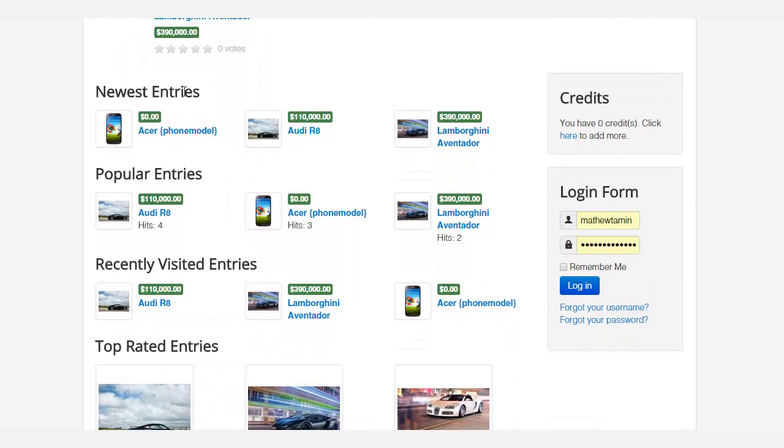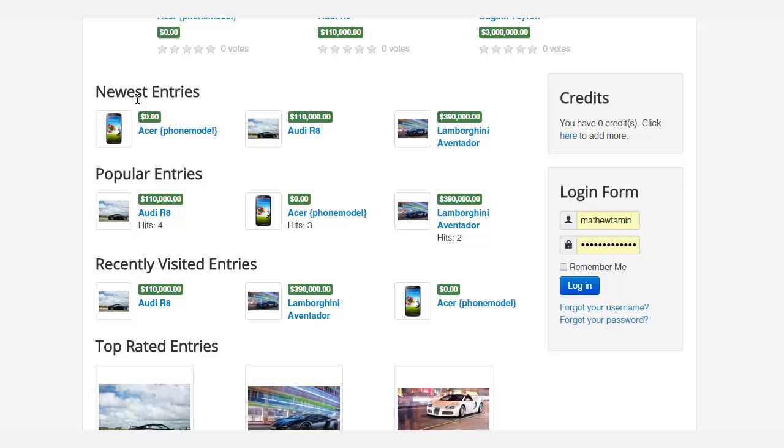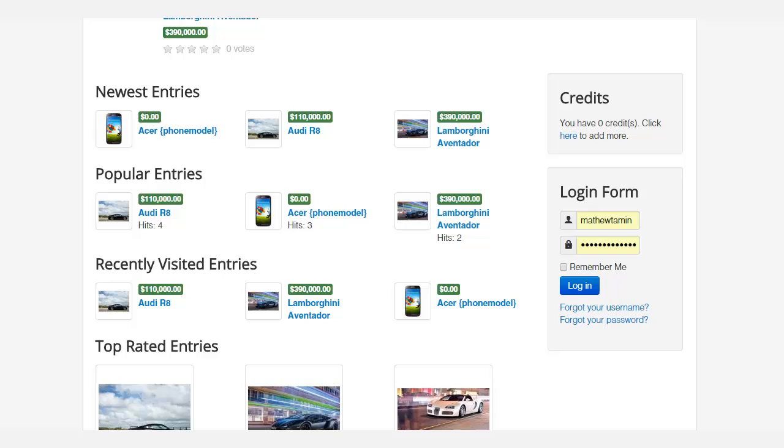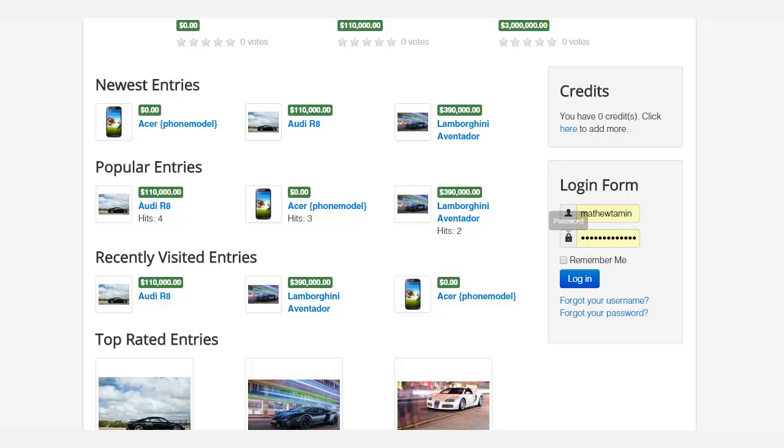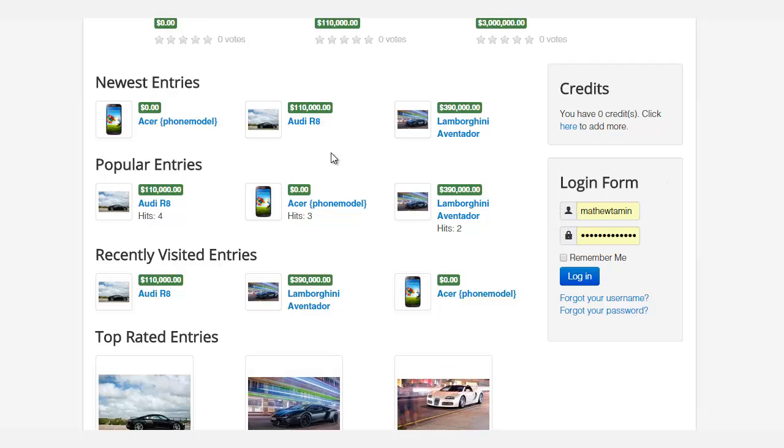Now this has different functionalities here such as new entries, popular, recently visited, and top-rated. All of this is automatically generated so whenever people submit something on your site, they're automatically going to show up here and you can arrange these in different positions.